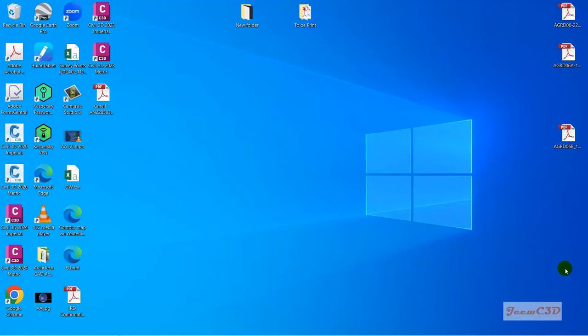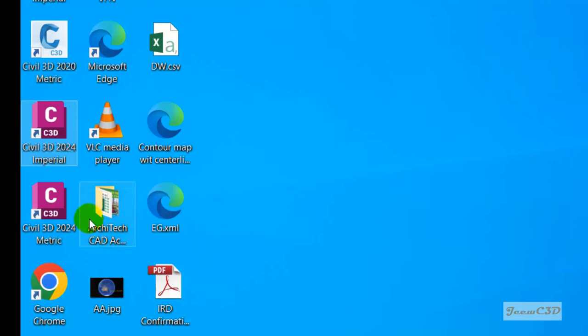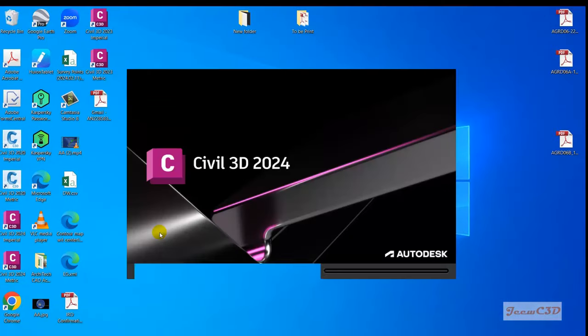In this section we are going to look at how to open Civil 3D on your laptop or PC. After installing the software, you will see two shortcuts on your desktop: one for the imperial version and one for the metric version. If you are using inches and feet, use the imperial version; if you are using centimeters, meters, or millimeters, use the metric version. This whole course is based on the metric version.